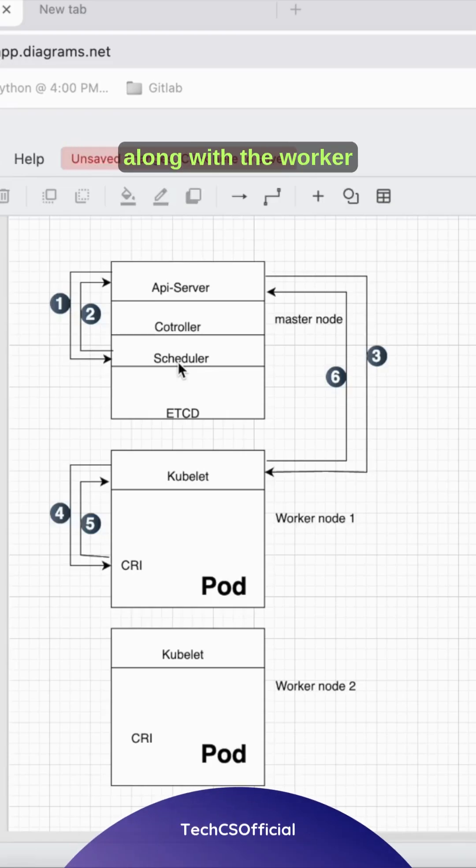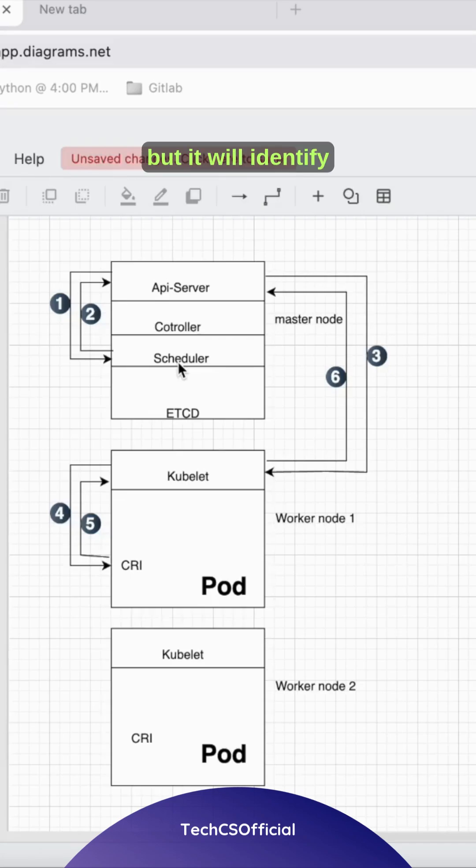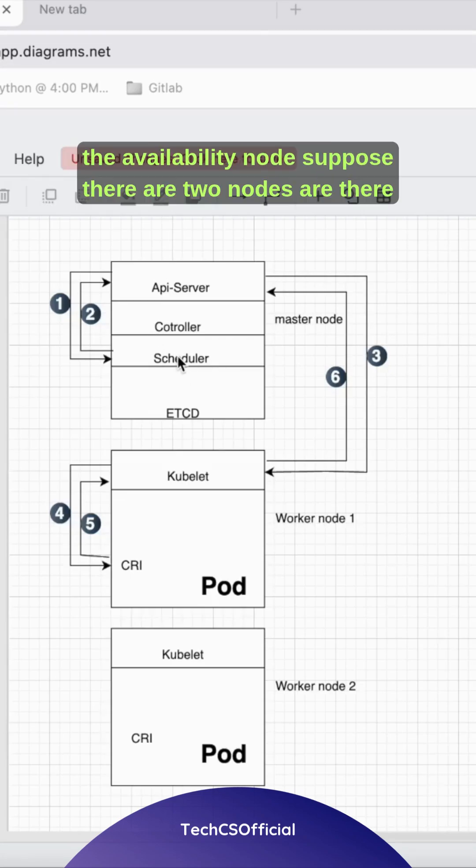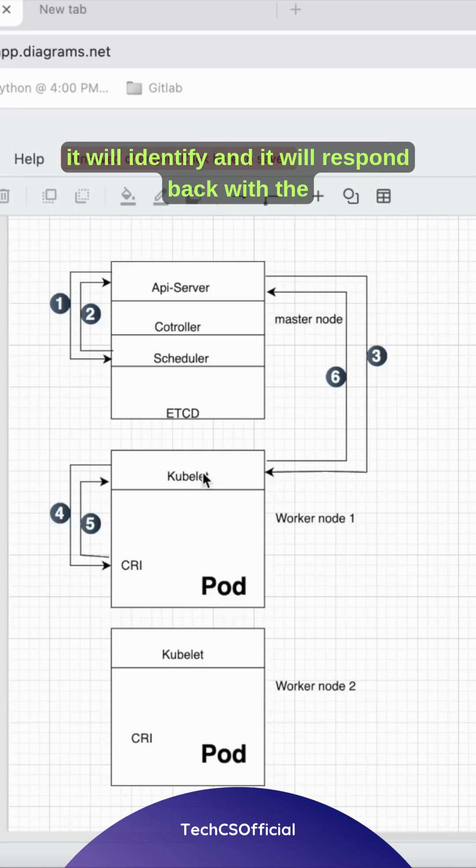The scheduler checks worker node capacity and other resources to identify an available node. Suppose there are two nodes, worker node 1 and 2. If worker node 1 is sufficient, it will identify that and respond back with the requested information to the API server.